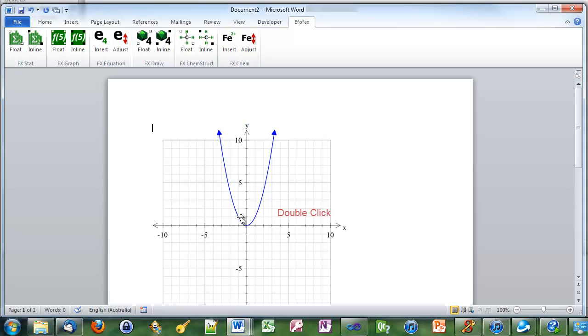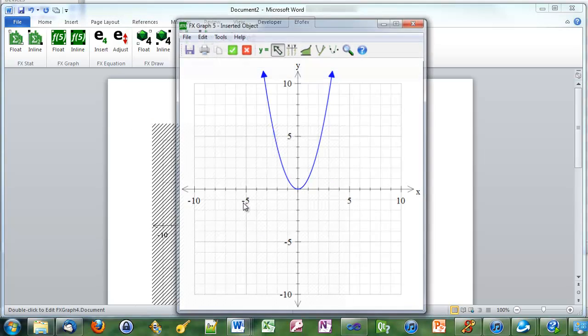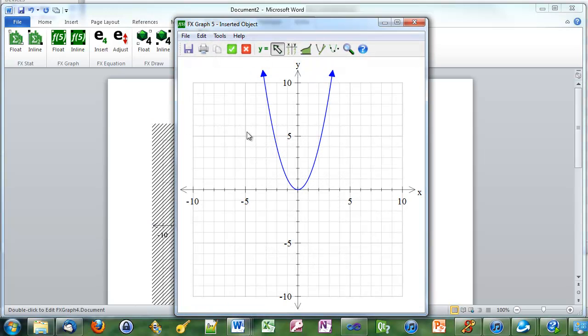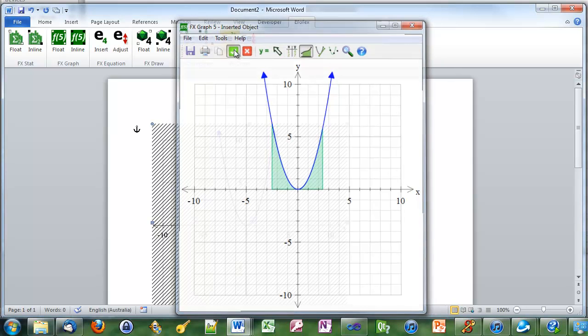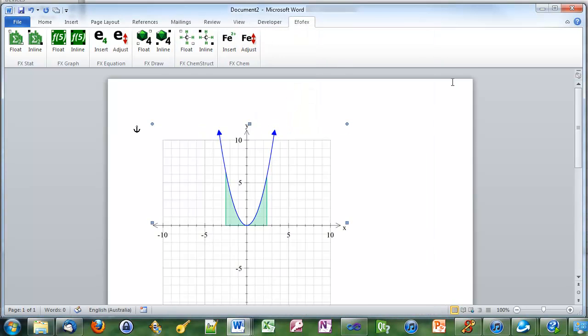To edit our graphic we double click. We can change the graph by adding an integral. Click on the green tick and we return the new graphic to Word.